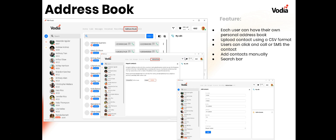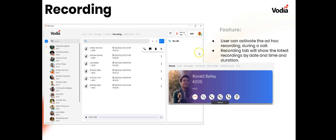Every user has their own personal address book. You can upload contacts using CSV format — export from another application, save as CSV, and import it here. You can click to call or SMS a contact if your trunk provider supports it. To add contacts manually, fields appear for name, number, and even a speed dial assignment. There's also a search bar to find contacts quickly.